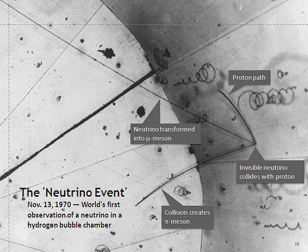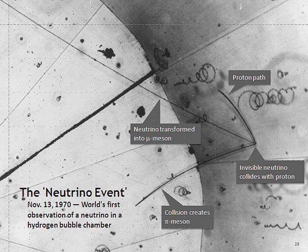Nuclear weapons also produce very large quantities of neutrinos. Fred Reines and Clyde Cowan considered the detection of neutrinos from a bomb prior to their search for reactor neutrinos. Fission weapons produce antineutrinos from the fission process, and fusion weapons produce both neutrinos from the fusion process and antineutrinos from the initiating fission explosion.